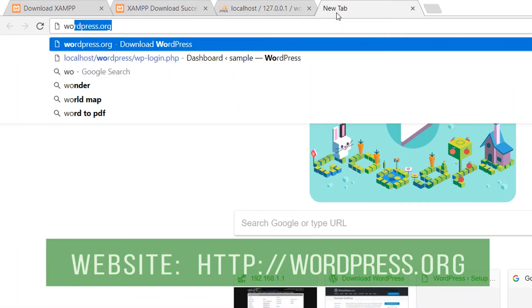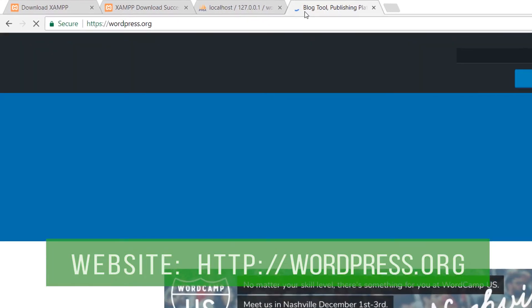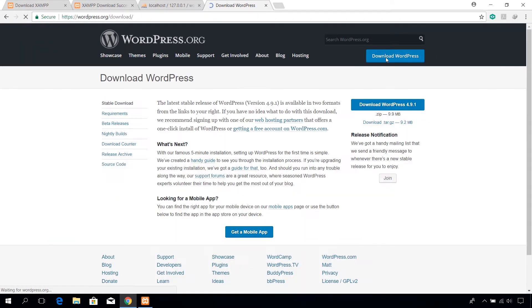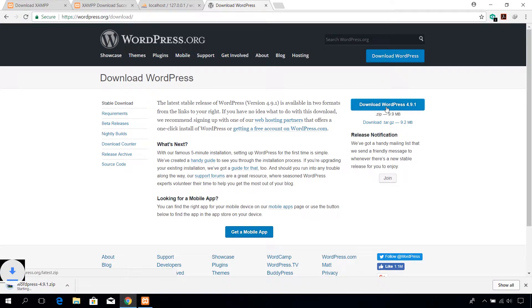Open up a new tab and go to wordpress.org. Click on the download WordPress button. Wait for the download to complete.